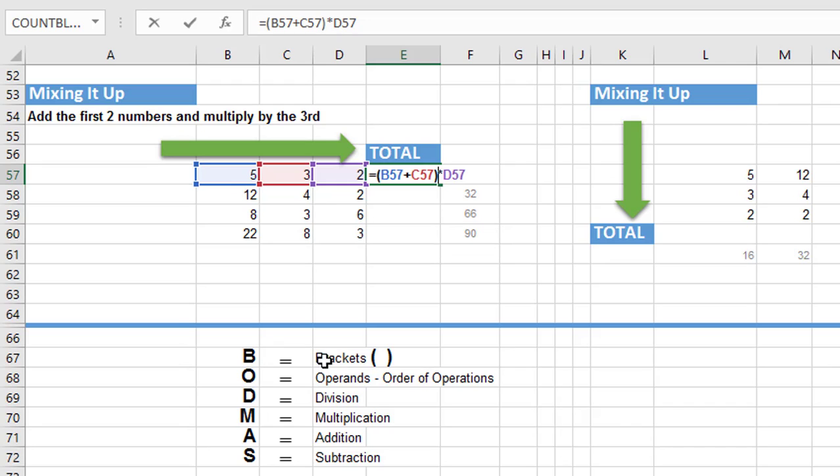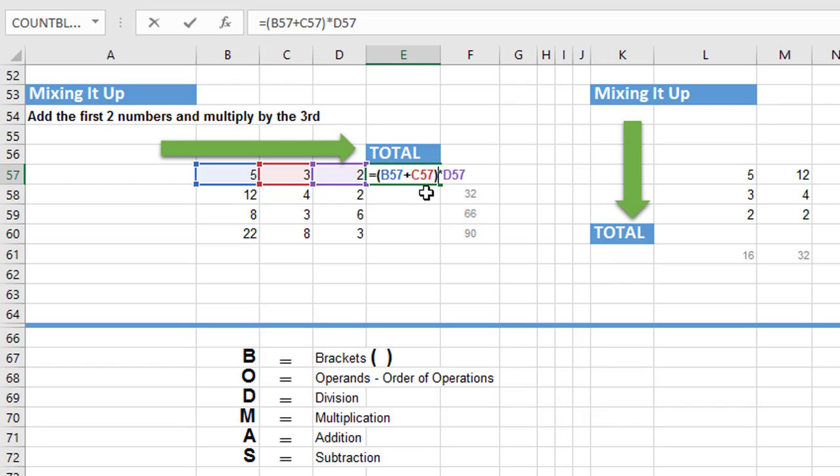So let's just go through that. Excel will look for the presence of brackets first. So Excel goes, I've got brackets. Perfect. I'm going to carry out the calculation contained regardless of what the calculation is. It doesn't matter what it is. But I'm going to calculate that calculation within the brackets first.